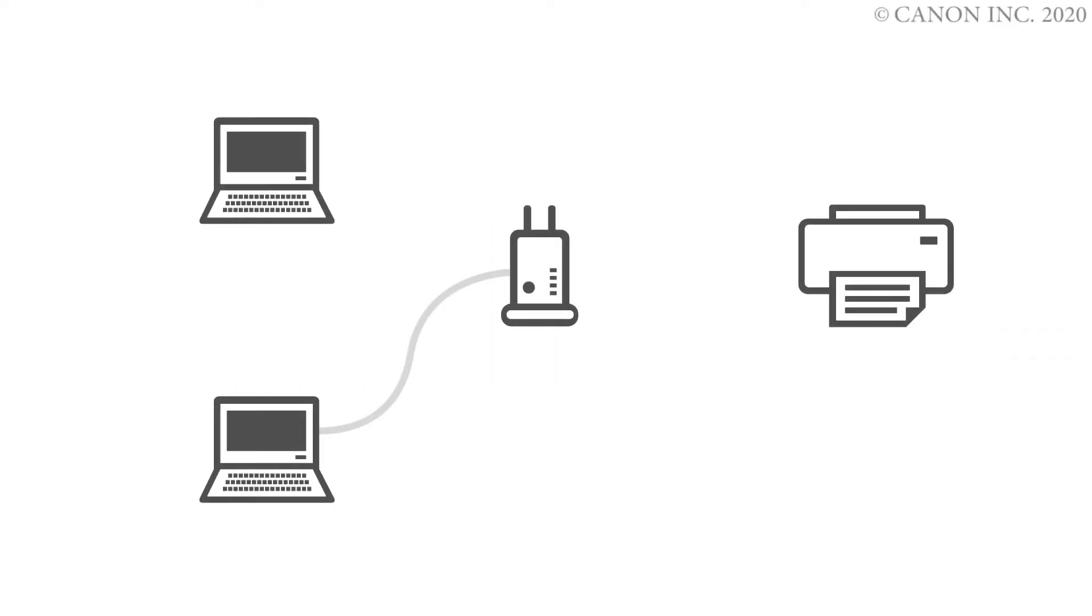In this video, we'll show you how to connect your Canon Pro 300 printer to a Windows computer. Let's get started.